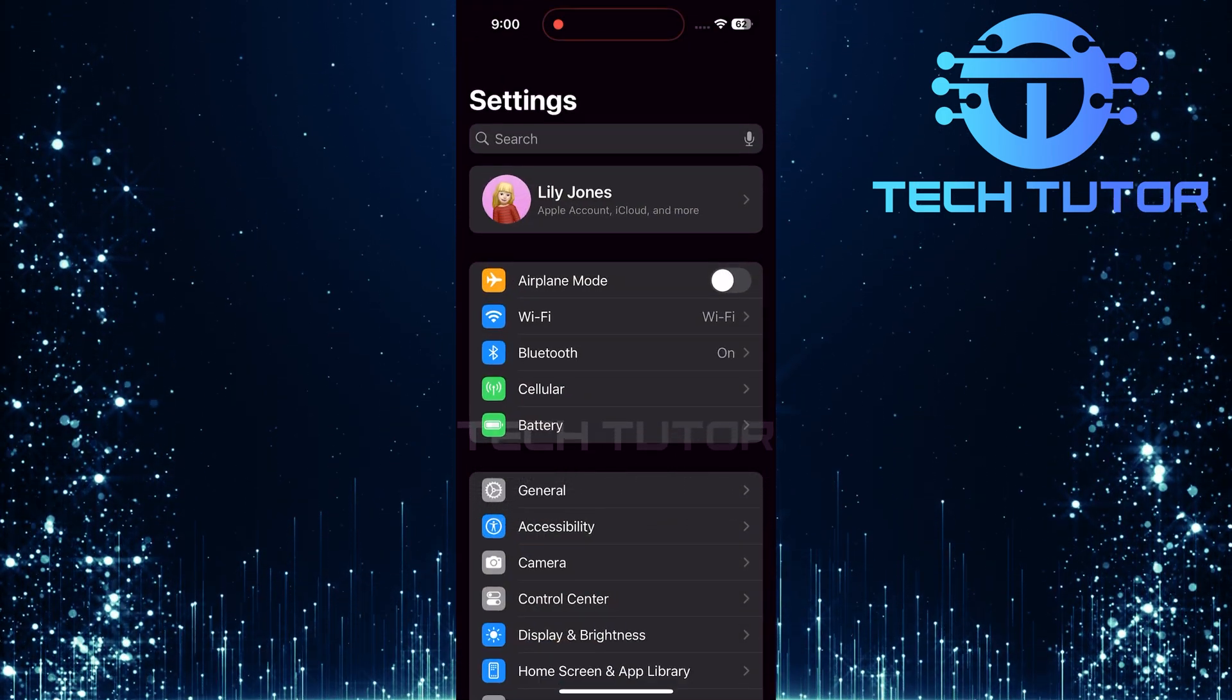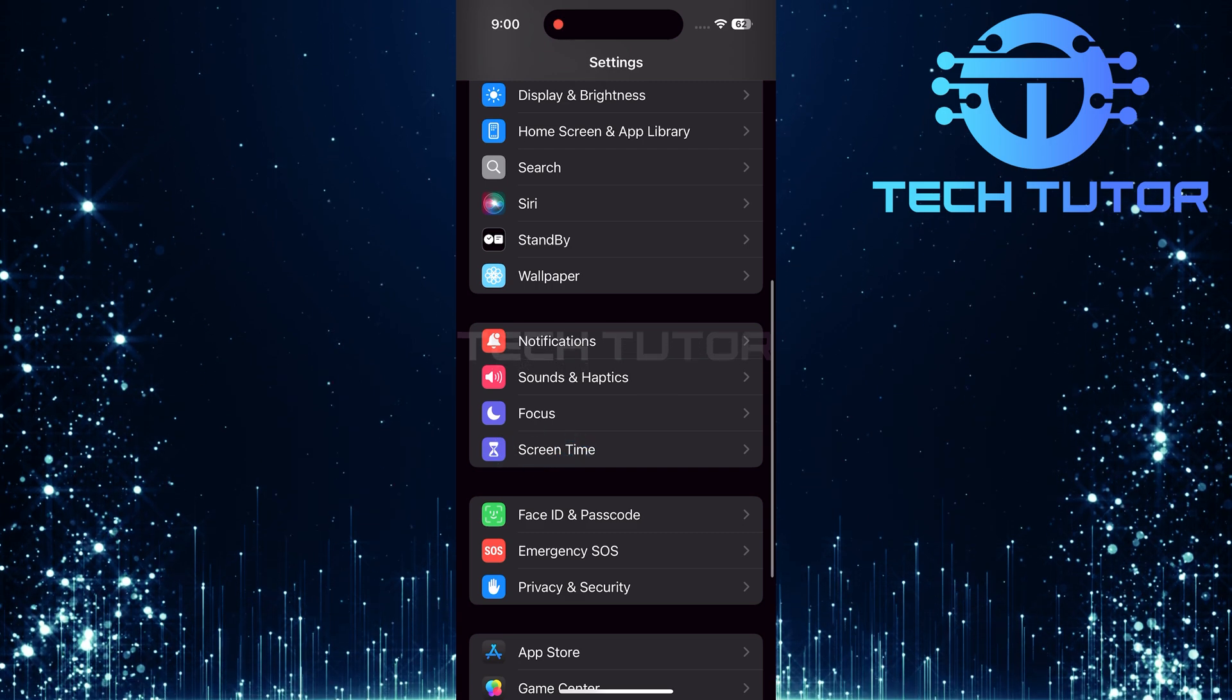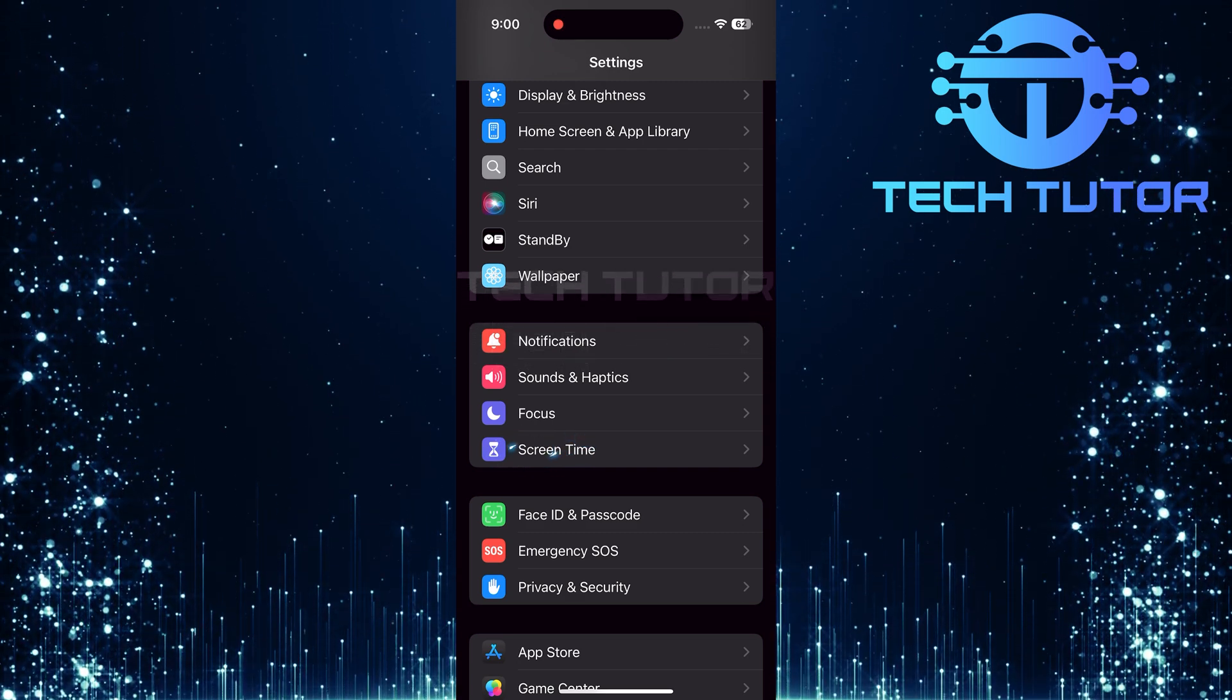Once you're in Settings, scroll down until you find Screen Time. Go ahead and tap on it.